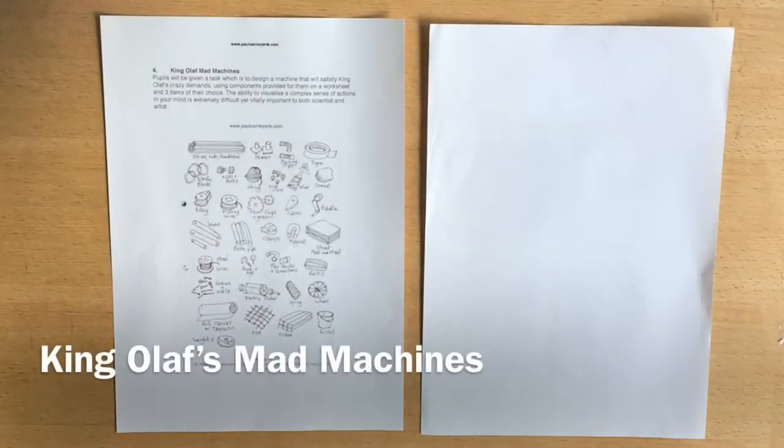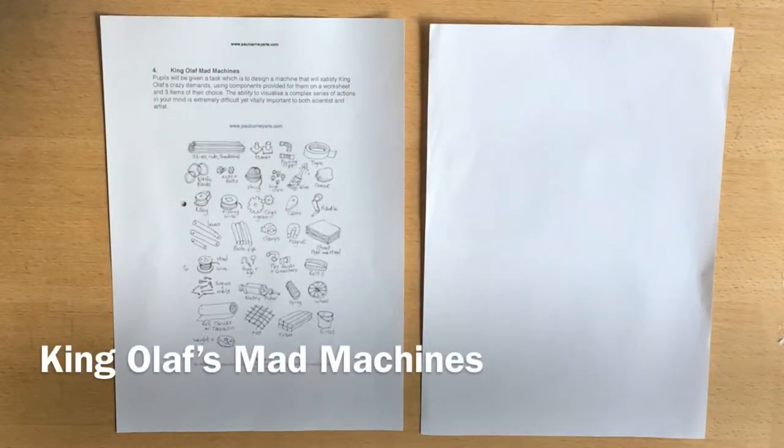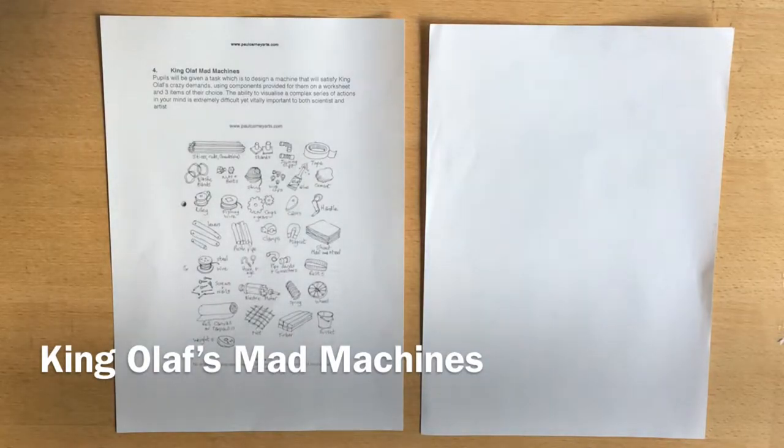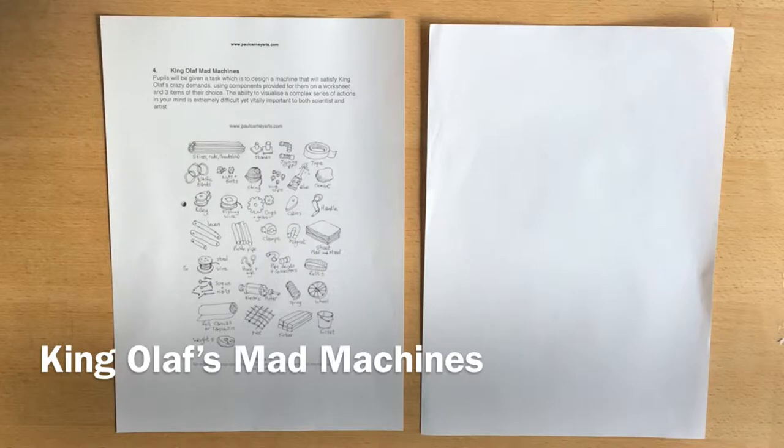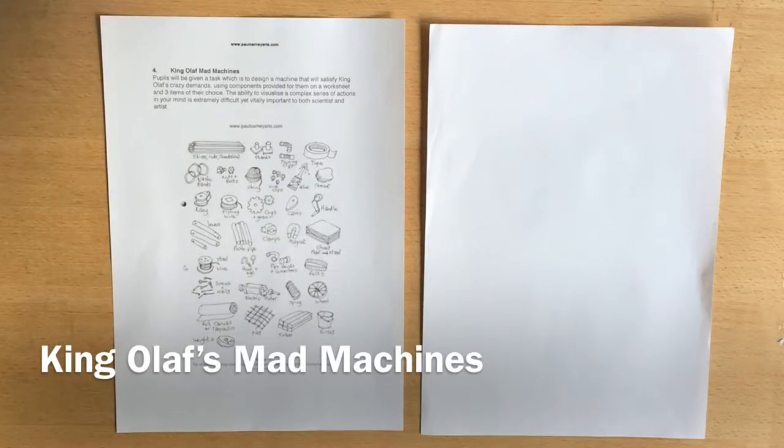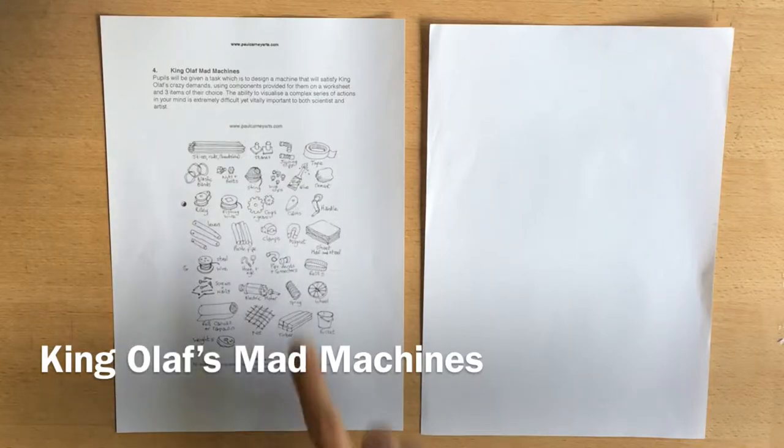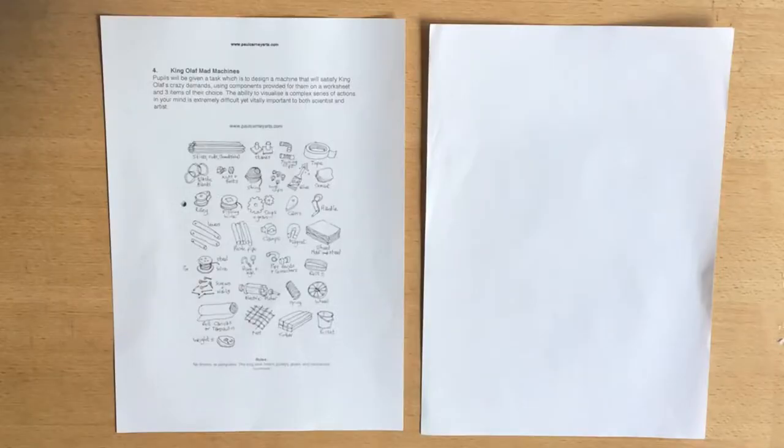So this exercise is one of my favourite exercises from Drawing for Science and this is called King Olaf's Mad Machines and in it you are going to be given this sheet kind of like a design tech thing really here.